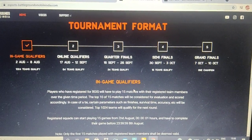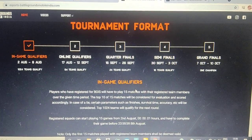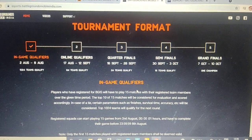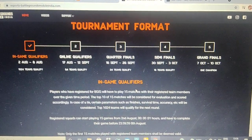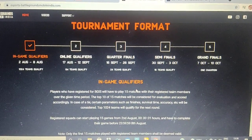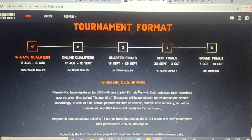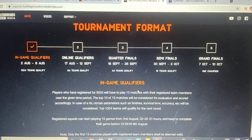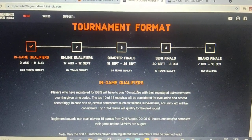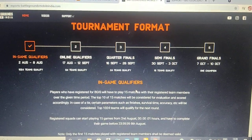While playing those 15 matches, the best 10 matches of your performance will be calculated. Your total scoreboard from those best 10 matches will determine whether you qualify for the in-game qualifiers.